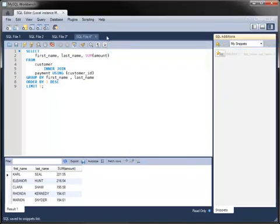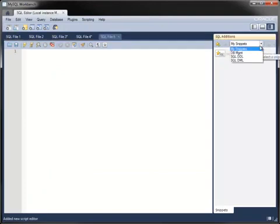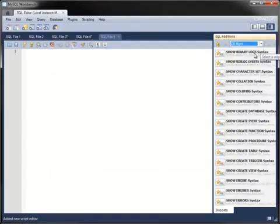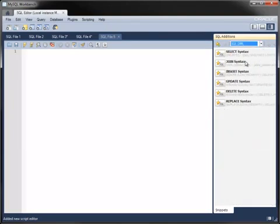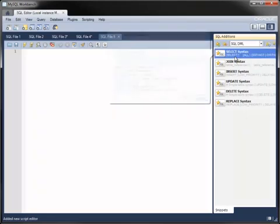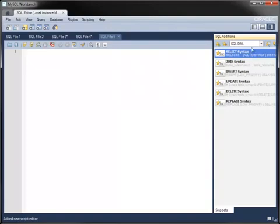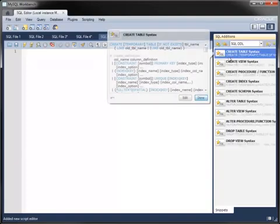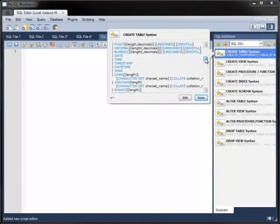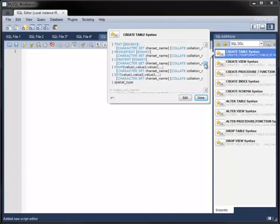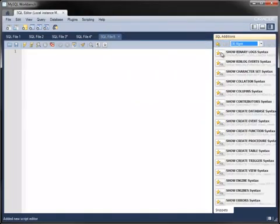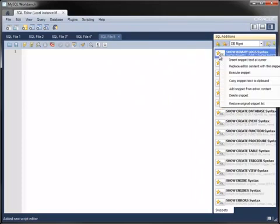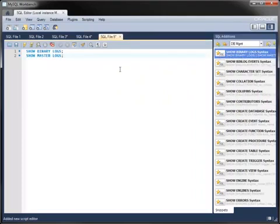As well as your own snippets, the SQL Additions pane contains many useful fragments of SQL syntax. For database management, various show statements. In the DDL category, various create, alter, and drop statements. And in the DML category, statements for querying and modifying data. Each snippet contains detailed syntax for each statement, including the various optional items. As with your own snippets, you can insert the stored code fragment into the Editor at any time.